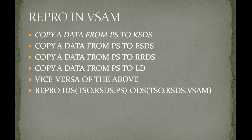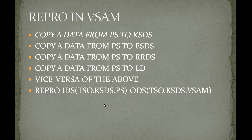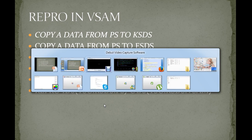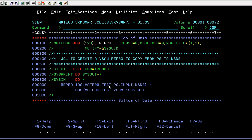Okay, so now I'm connected to the mainframe system and here is your JCL. Here I have a job card and the description showing JCL to create a VSAM REPRO to copy from PS to KSDS.